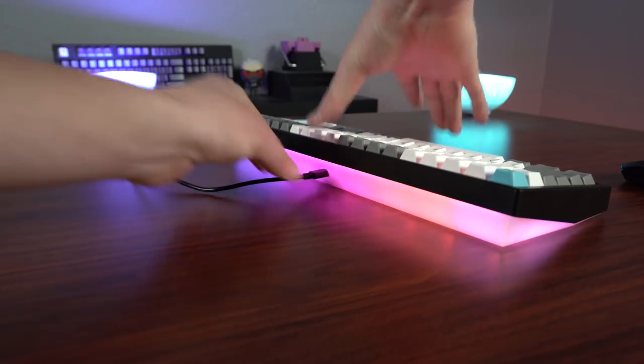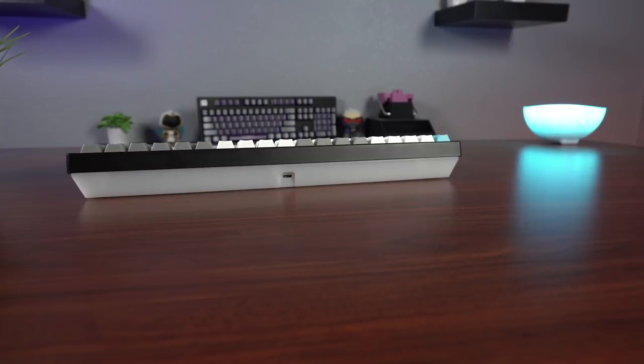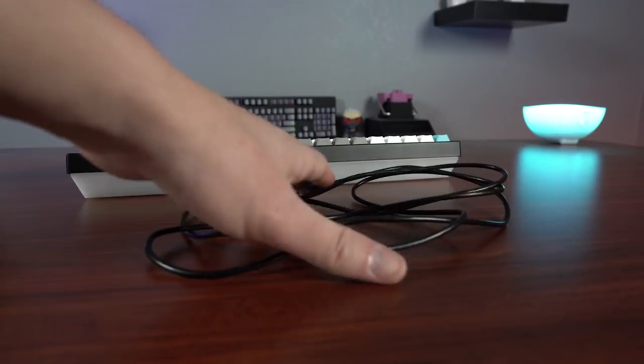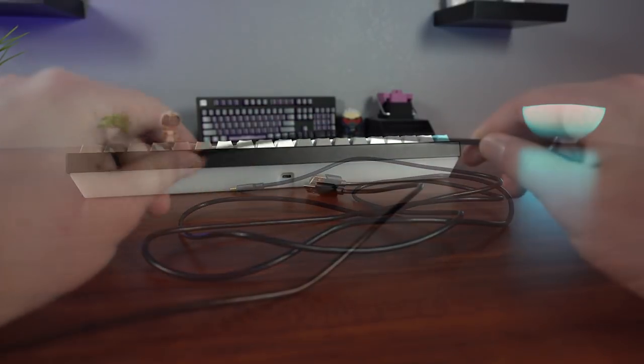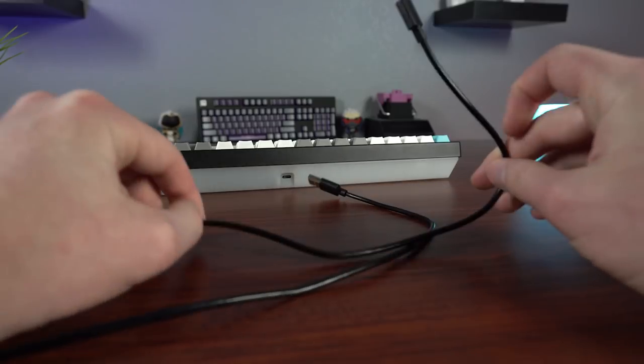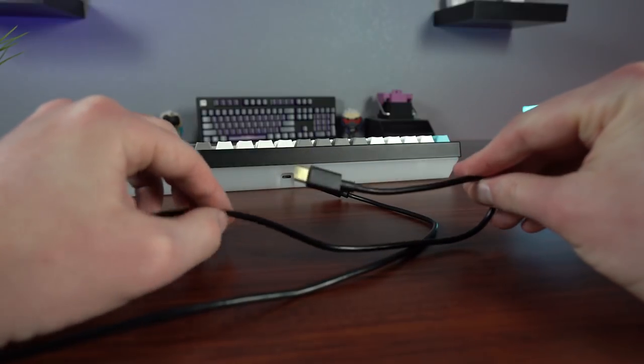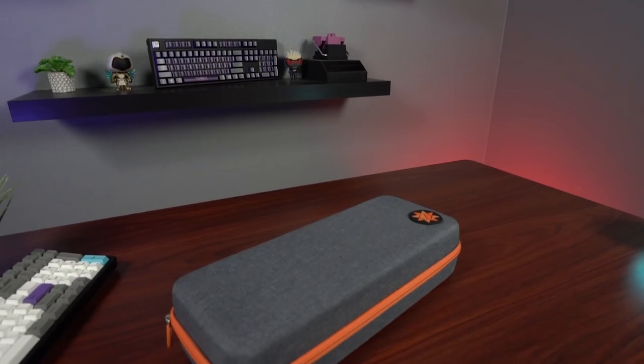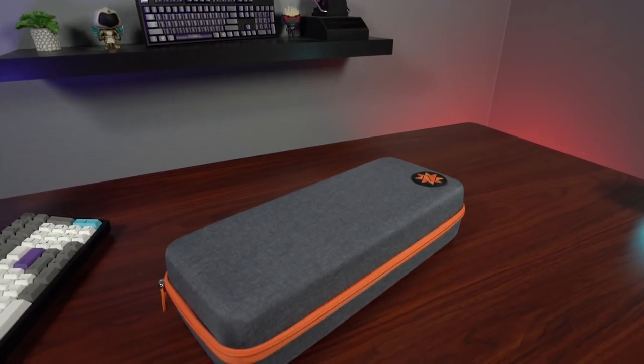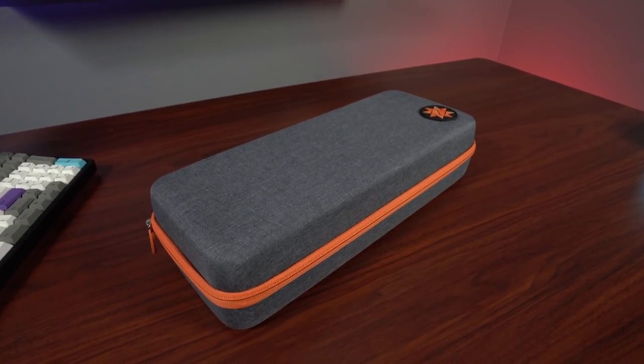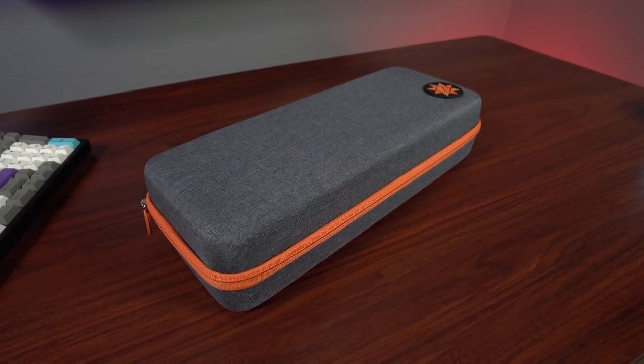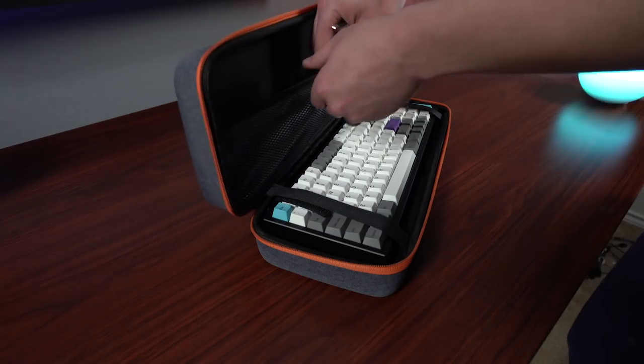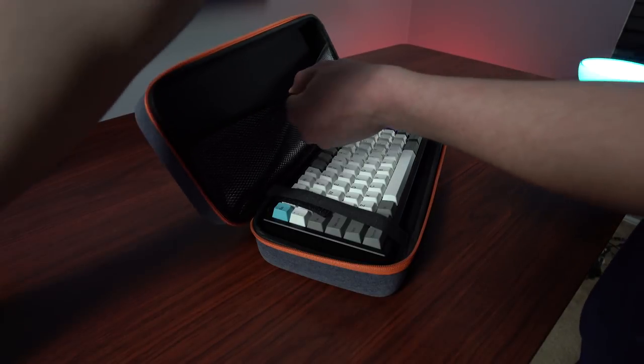My only real gripe here is that the cable is a fairly basic rubberized cable, and for a board of this quality, I would have liked to have a little bit nicer cable included. And speaking of portability, the Kira comes with a nice heavy-duty carrying case—it's rigid enough to protect the keyboard and has ample room for storing your accessories. This is a very welcomed inclusion that you don't see very often, and with the board as nice as the Kira, it really does deserve a safe place for transport.